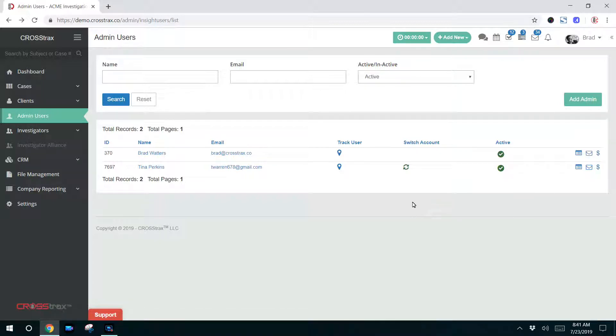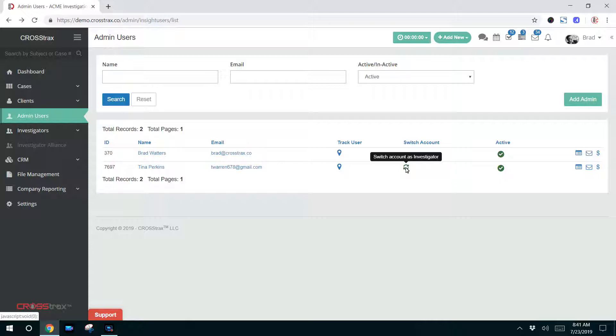One more thing to point out here on the users list is this switch account to an investigator. If you have an admin user that becomes an investigator or vice versa, you can switch this account to create this change, essentially this administrative user, and make them an investigator user. So that's a handy tool to have.